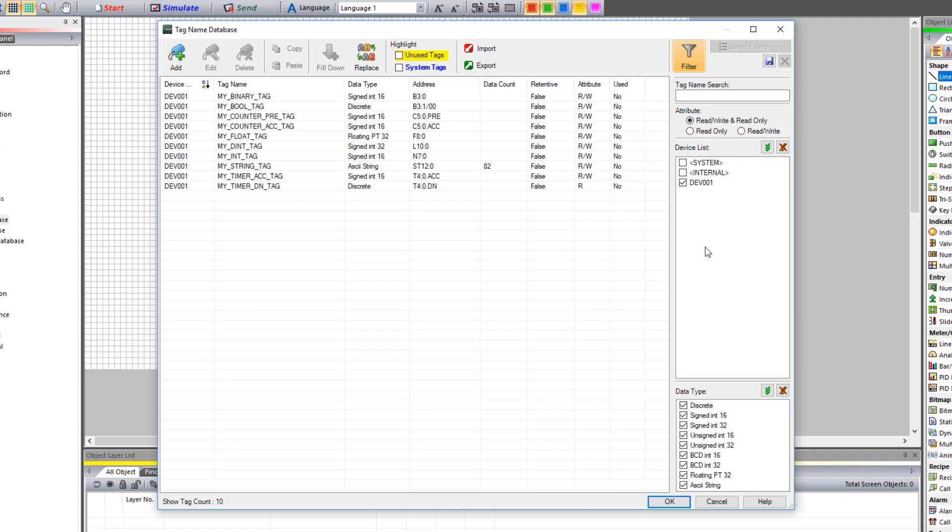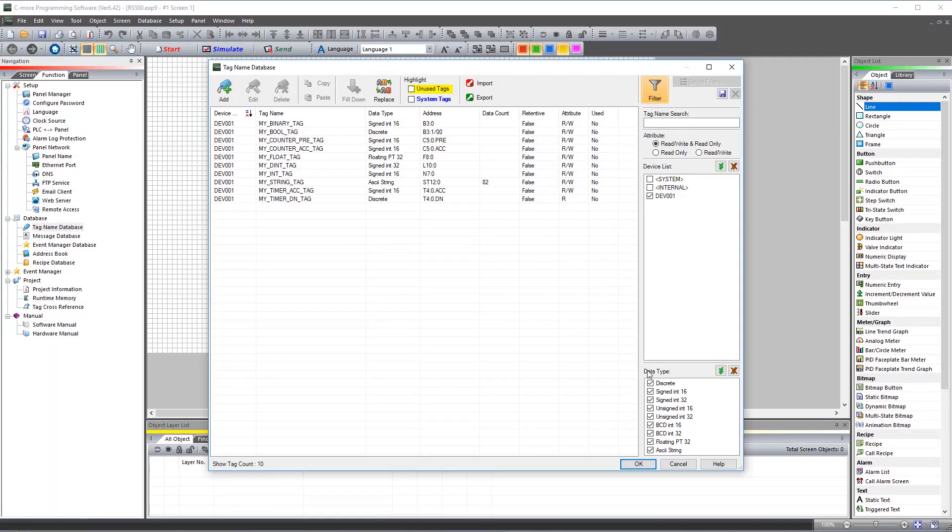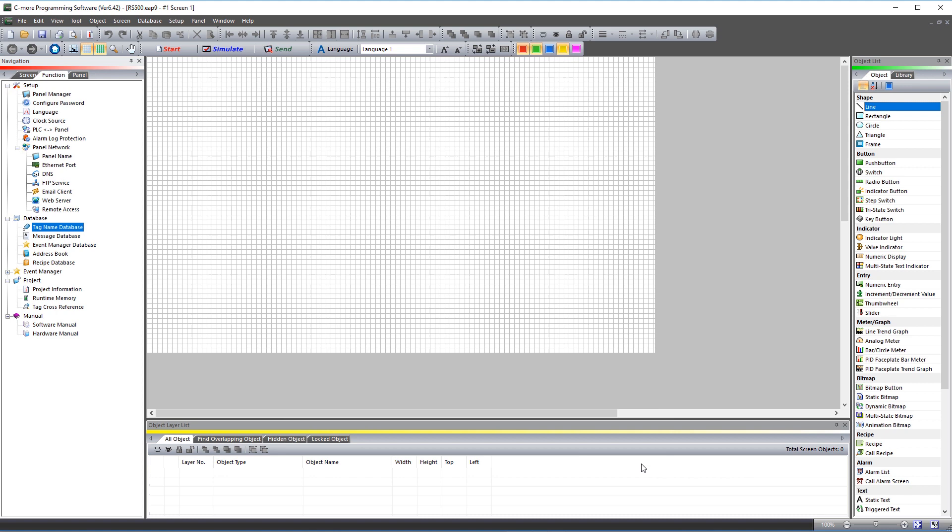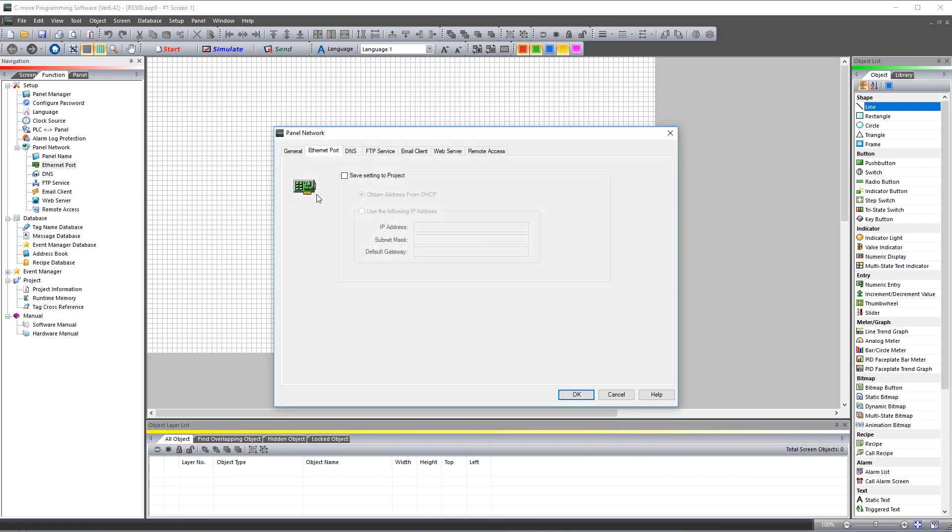Now that everything is imported, make sure to set up the IP address of the C-more. Select here on Ethernet port, enter in the IP address info. Once that is done, send the project to the panel and start building your control screens.